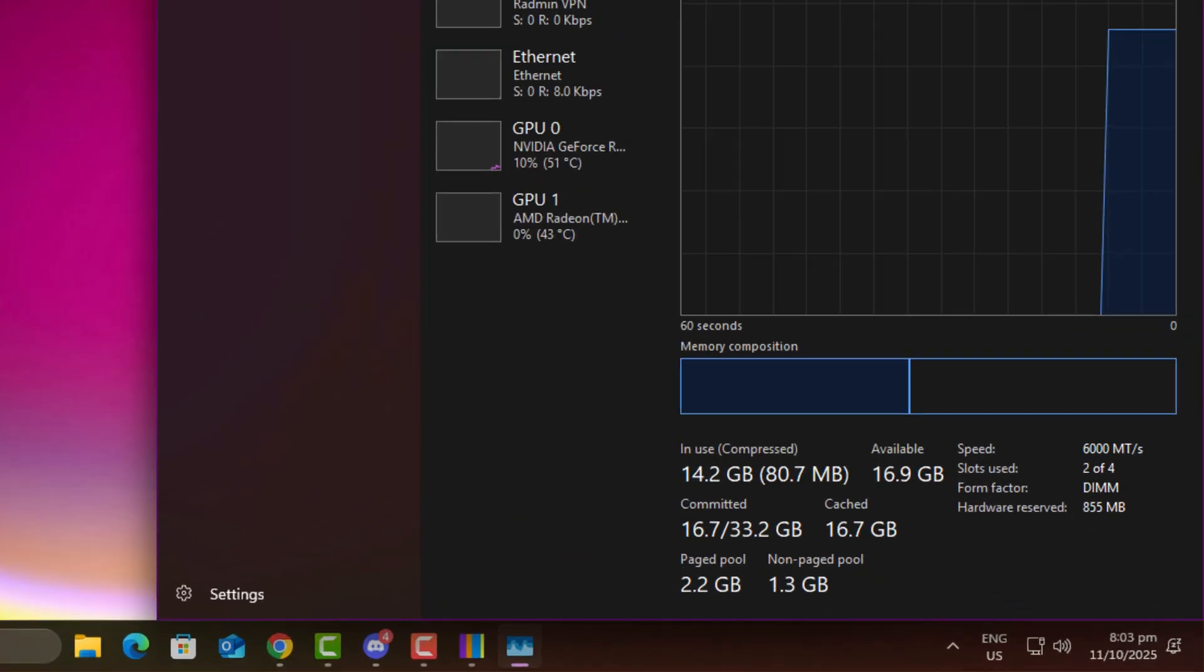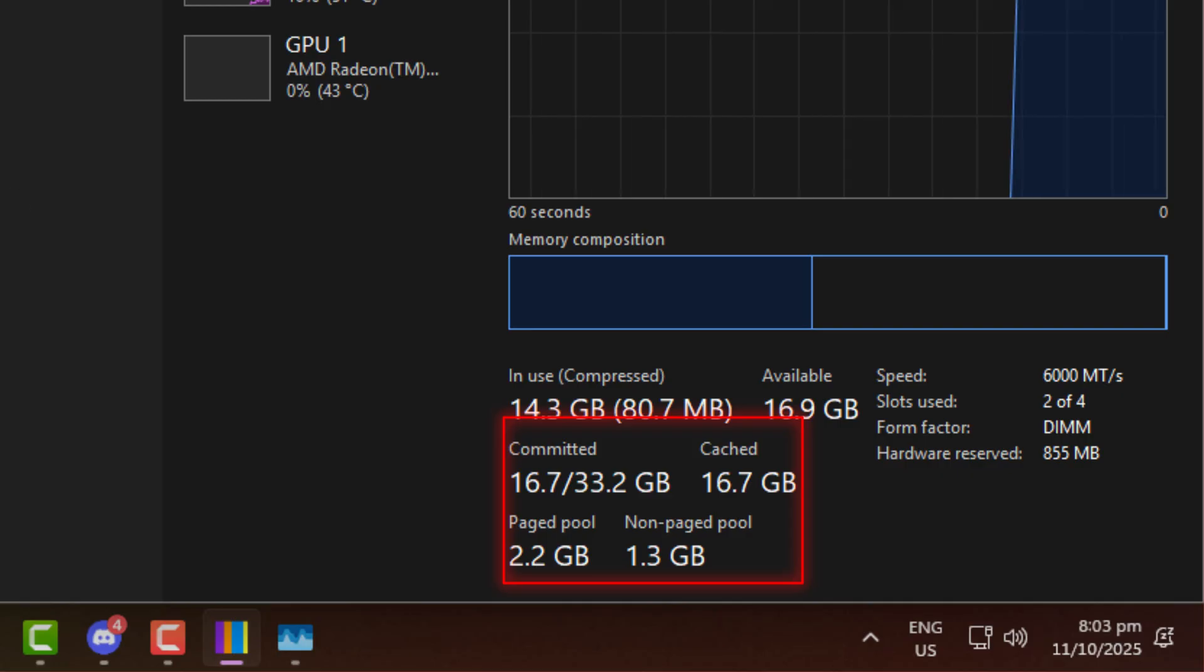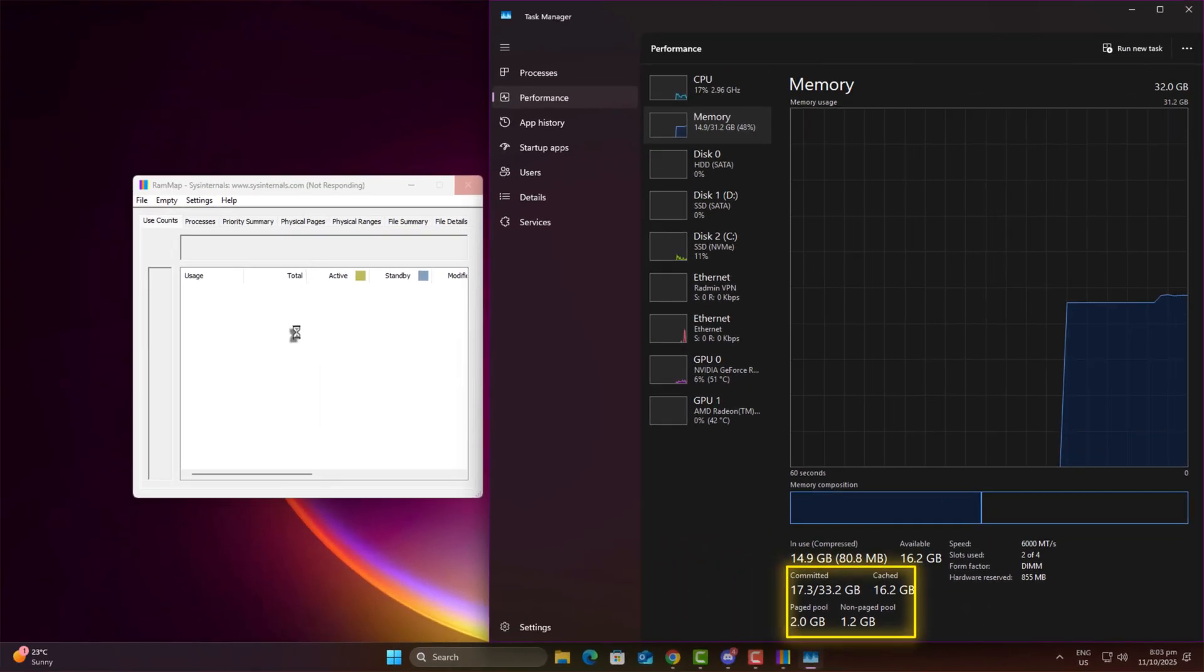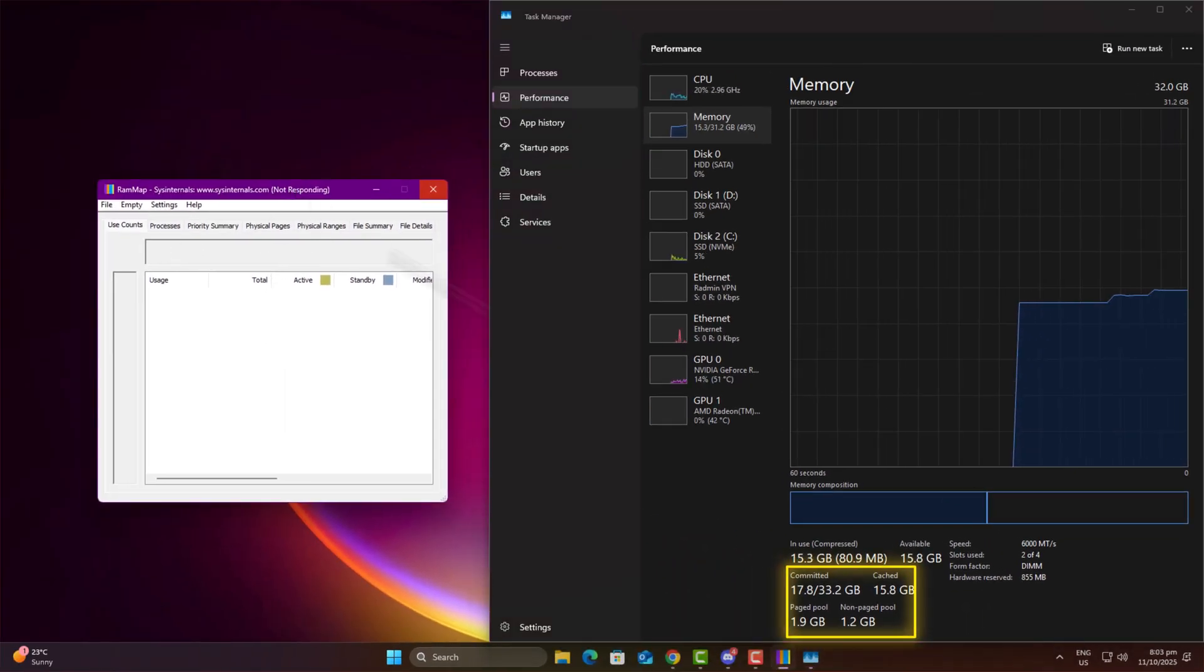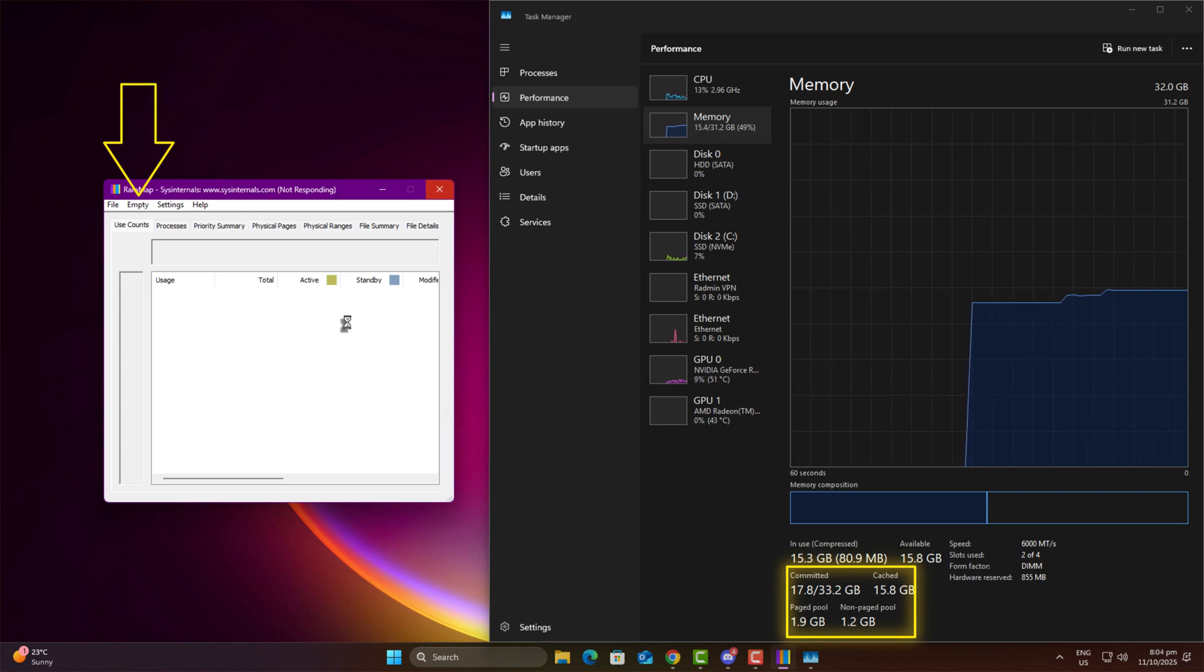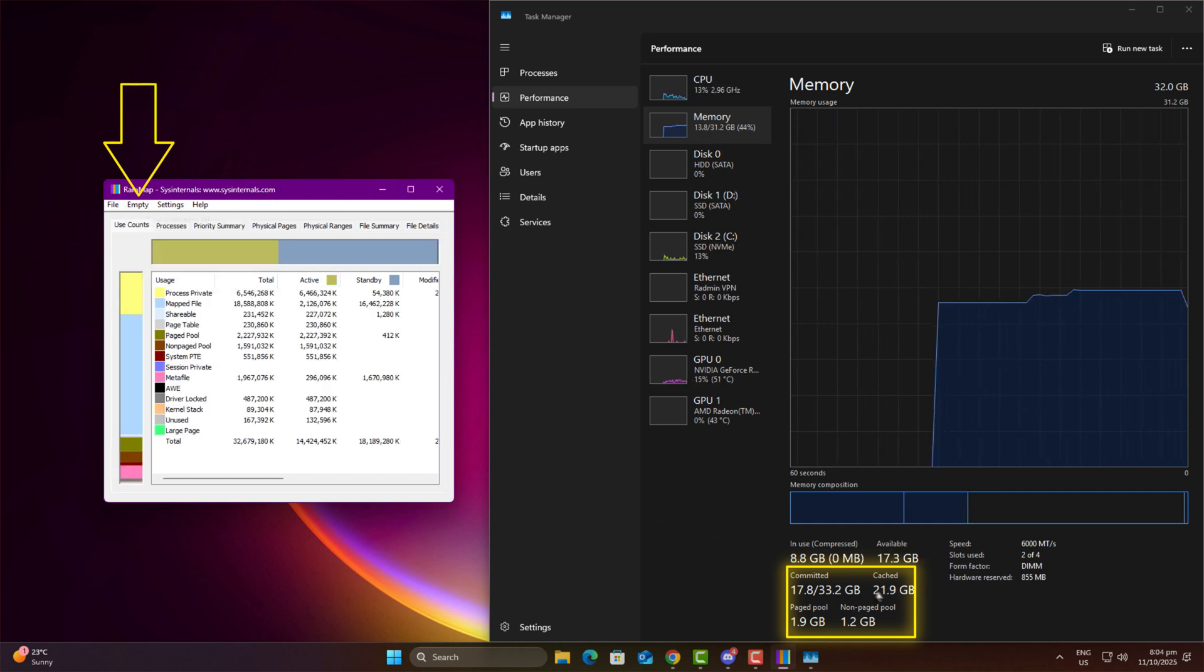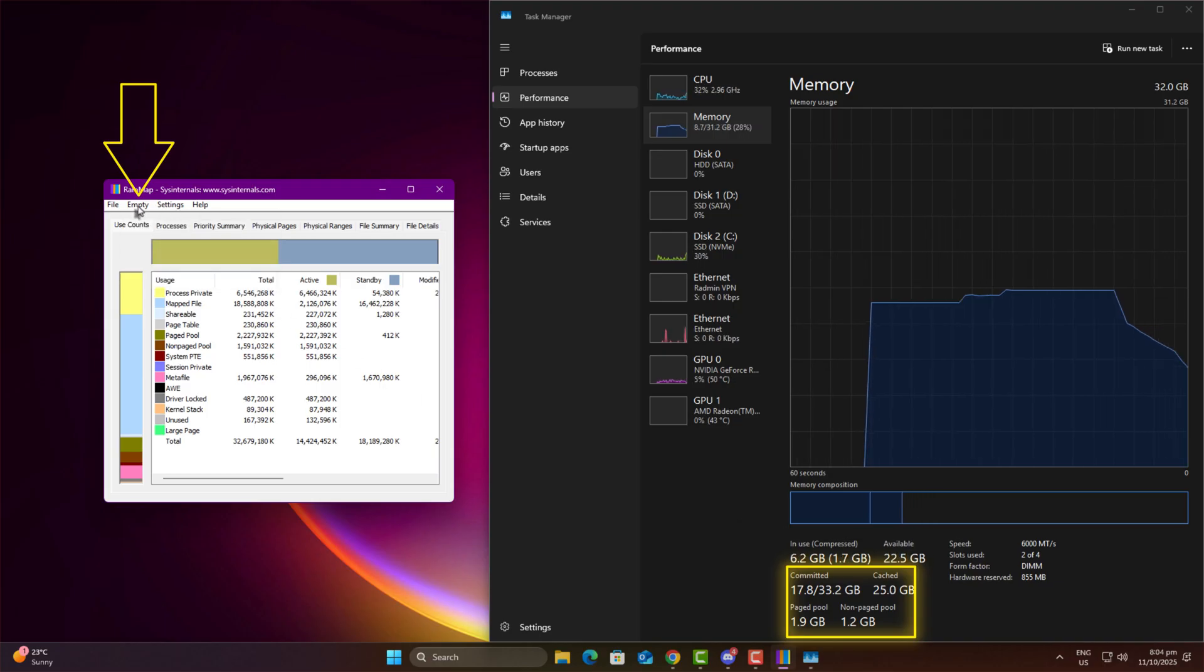Look at the cache value here under the memory section. Now let's clear it. One click for each section, about five clicks total, and done. This tool is especially useful if you have 16GB RAM or less. Before gaming, just clean up your RAM once with this.